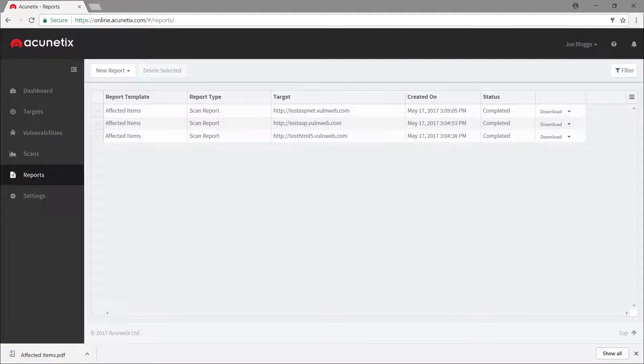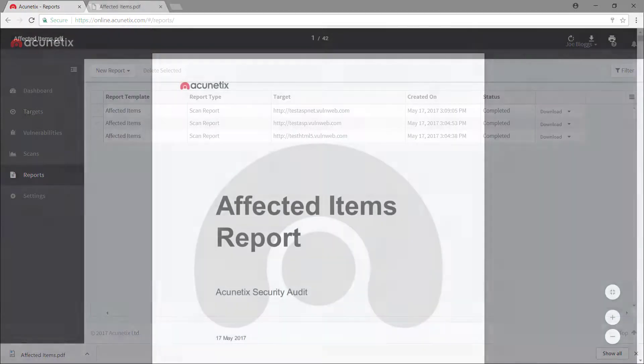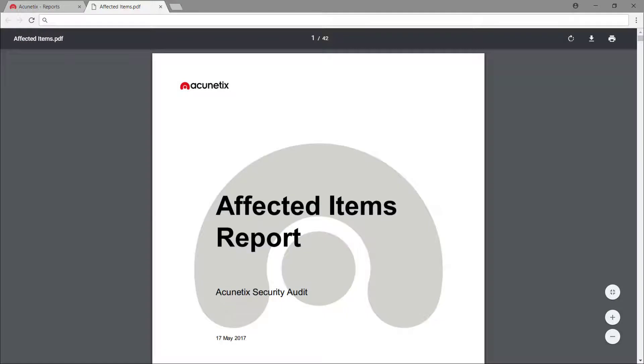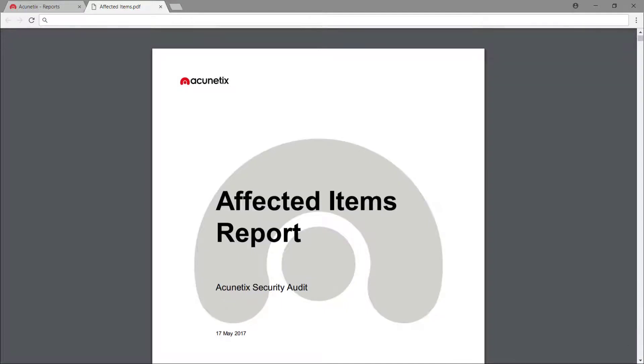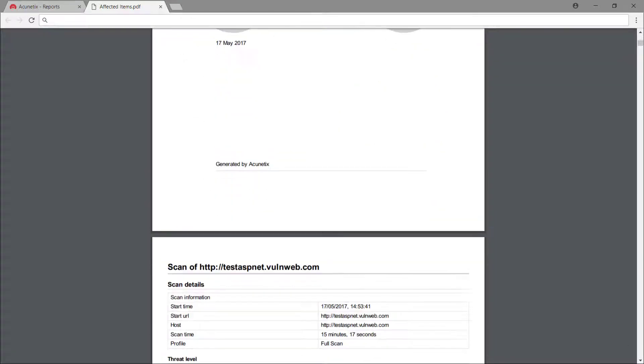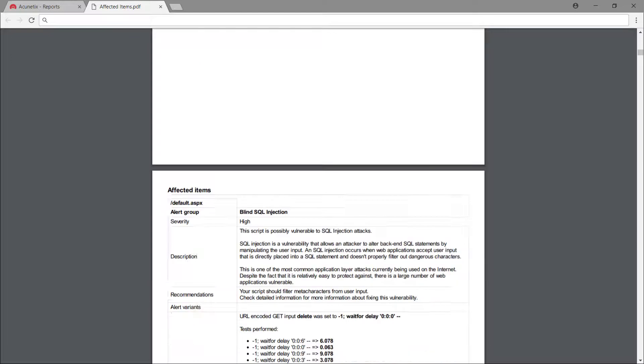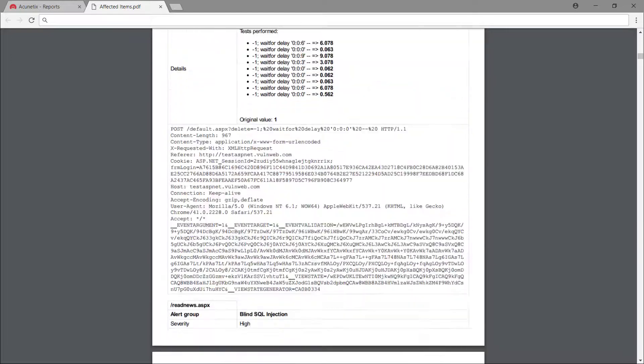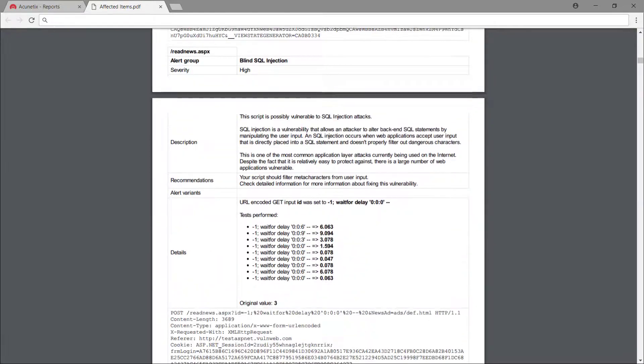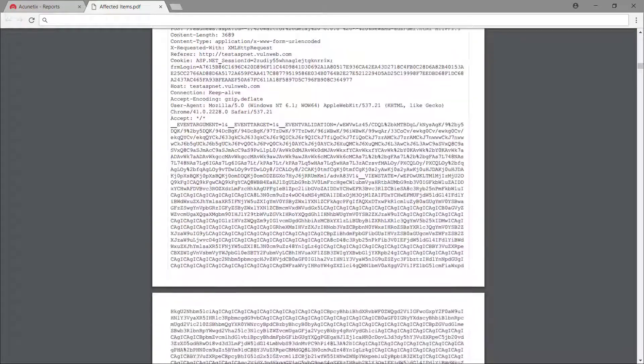And apart from generating reports for specific scans, we can also generate scan comparison reports, reports that list all vulnerabilities for a specific target, and reports that list all vulnerabilities across all targets.